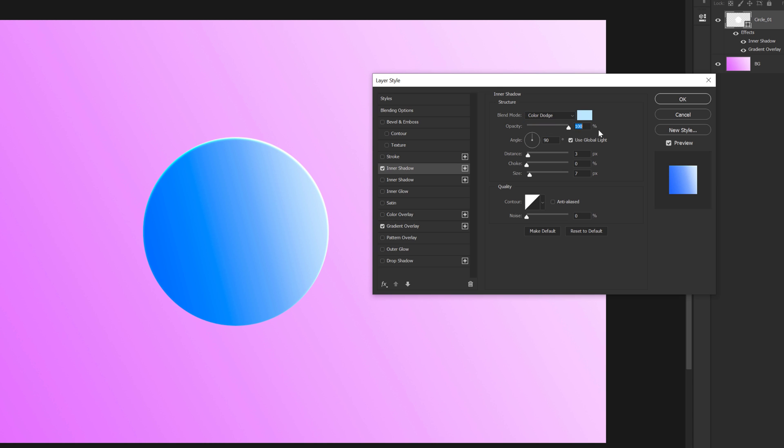Let's increase the opacity and also increase the size really high. So something like this, maybe 100. So that is looking pretty cool, I think. OK, so that is looking good.